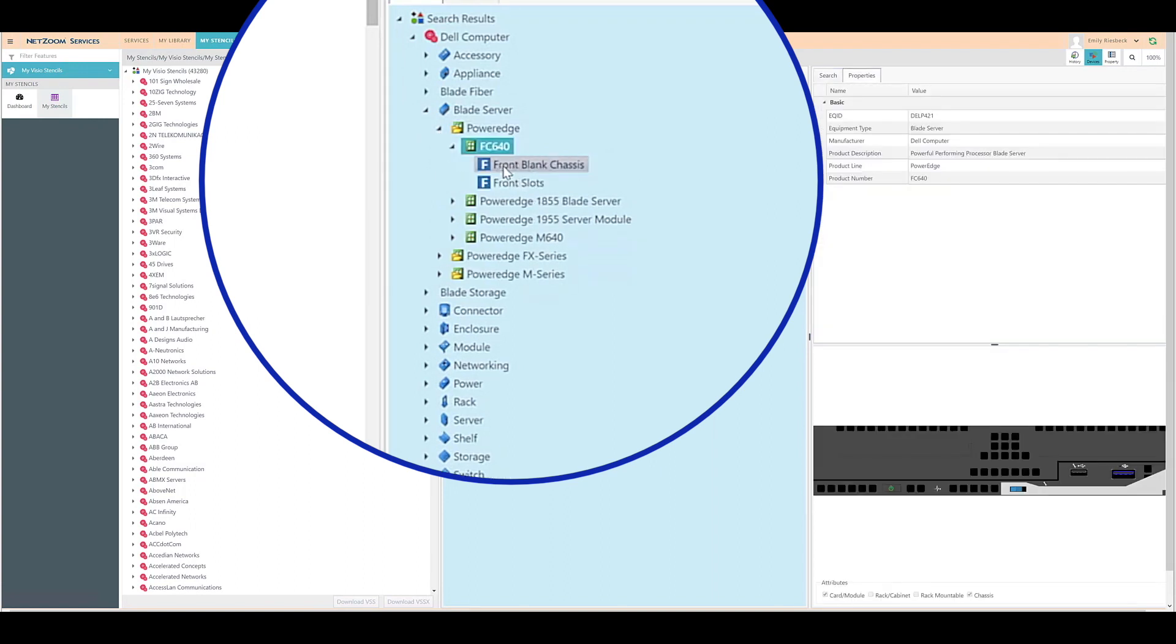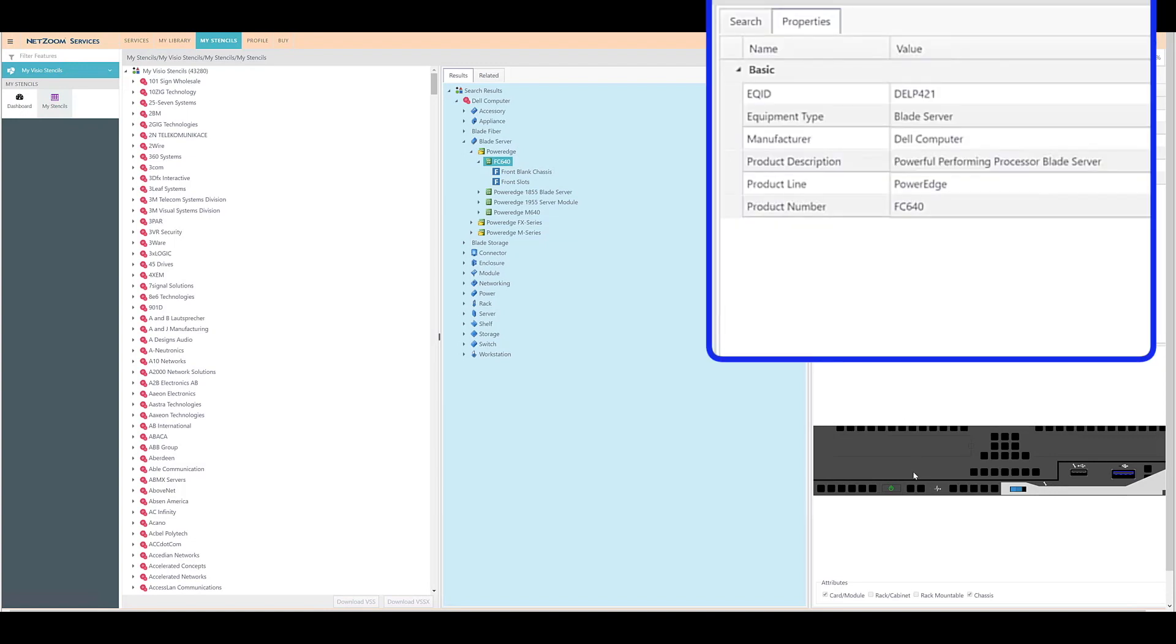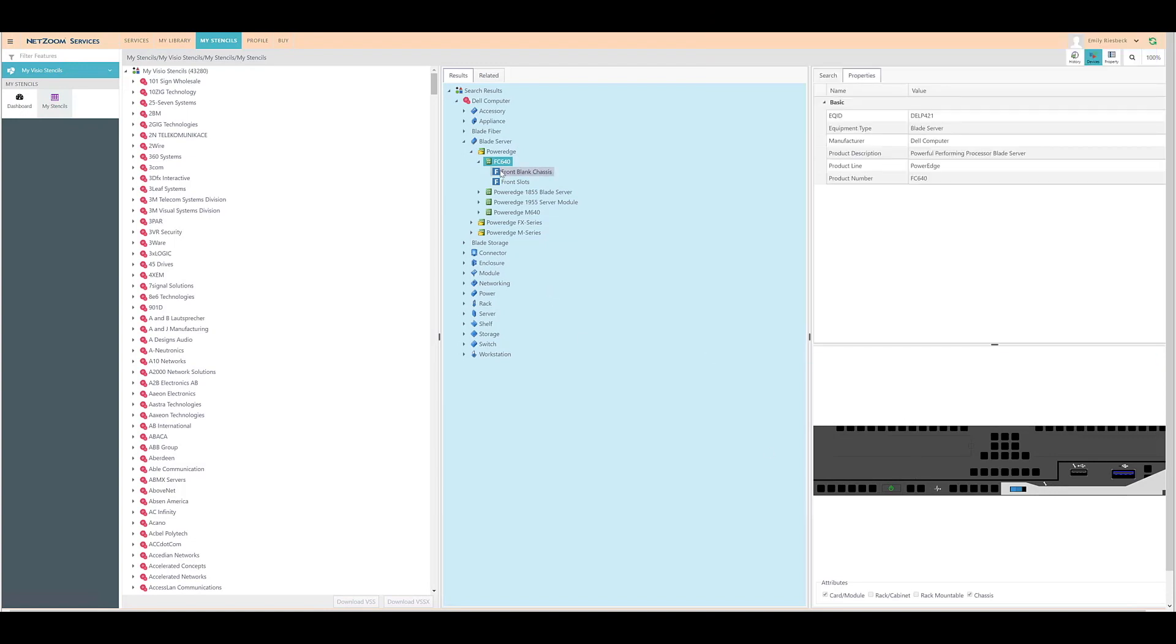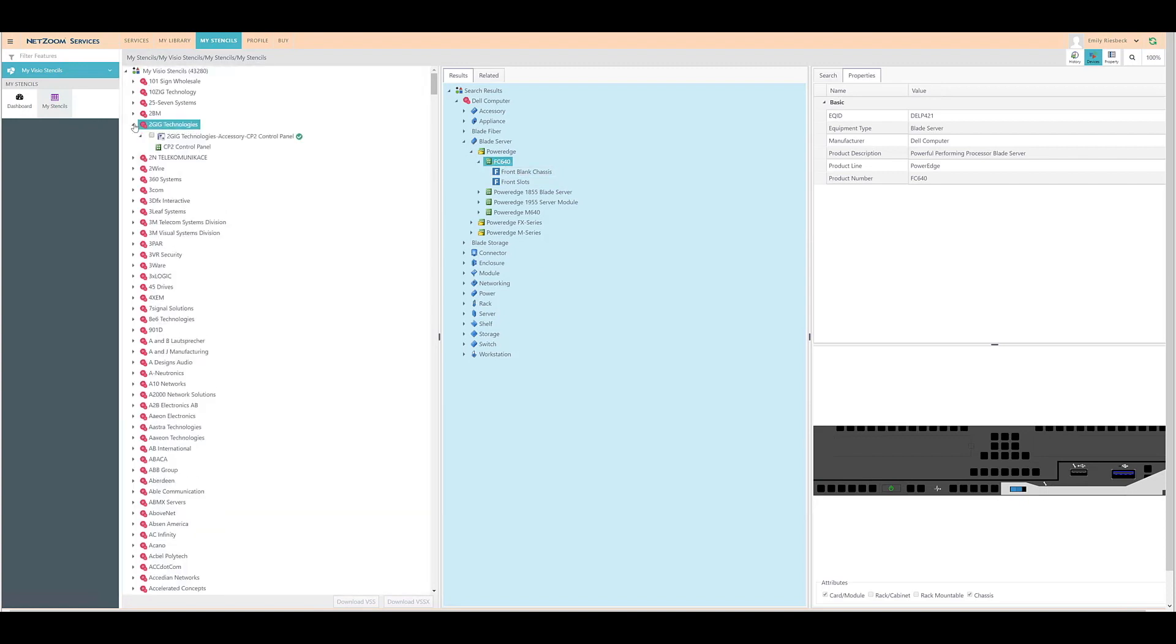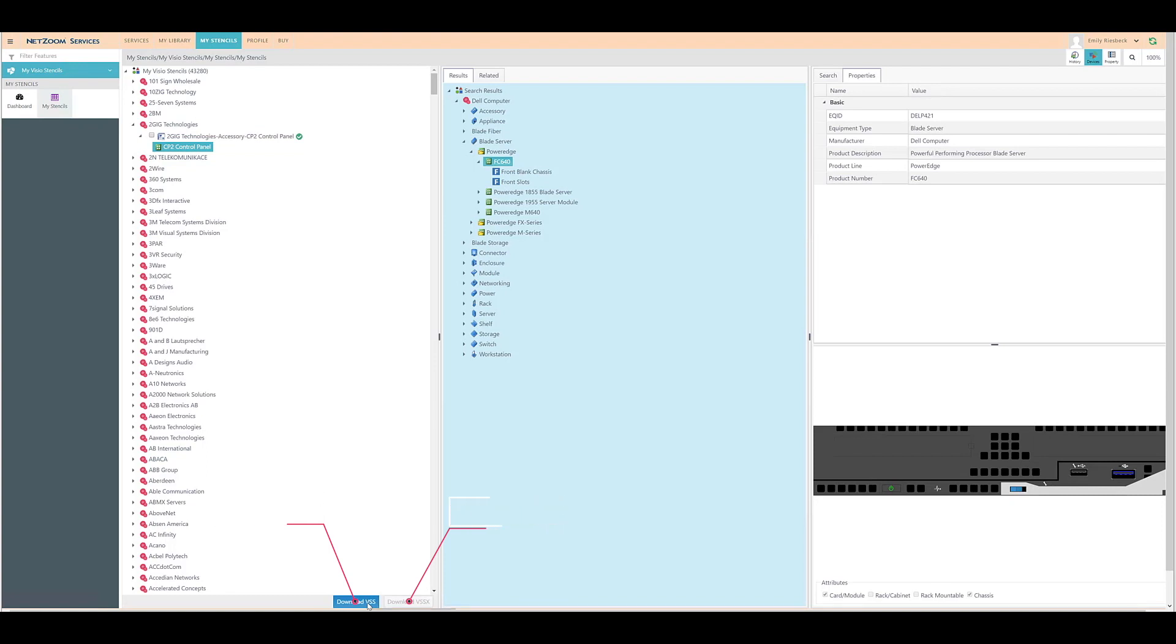By selecting a device, you can also see the properties and preview of the device. To add the device to your shape library, click and drag it to the library pane. Any shapes added to this pane can be downloaded by selecting them and clicking the Download button, either VSSX or VSS if appropriate. Any shapes added to this pane will also be automatically populated in the NetZoom Visio add-in.